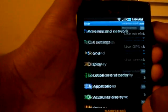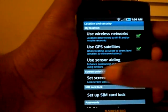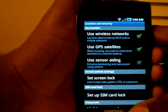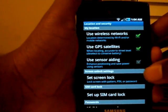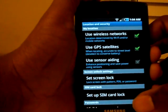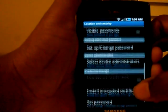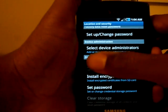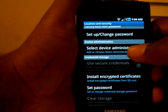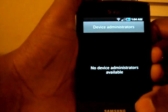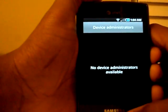In Location and Security there is a new option to use sensor aiding to enhance positioning and save power using sensors — I don't know what that means, but more options is always good. There's also a new Device Administration section to select device administrators, though I'm not sure what it's used for.